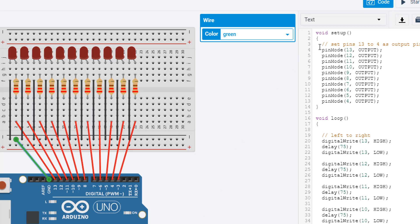We need to tell it, out of all these LEDs, or components in this case, connected to pins 13 through 3, we need to set them up as being output devices. So pinMode, the name of the pin, in this case it's a number, and then it's an output.